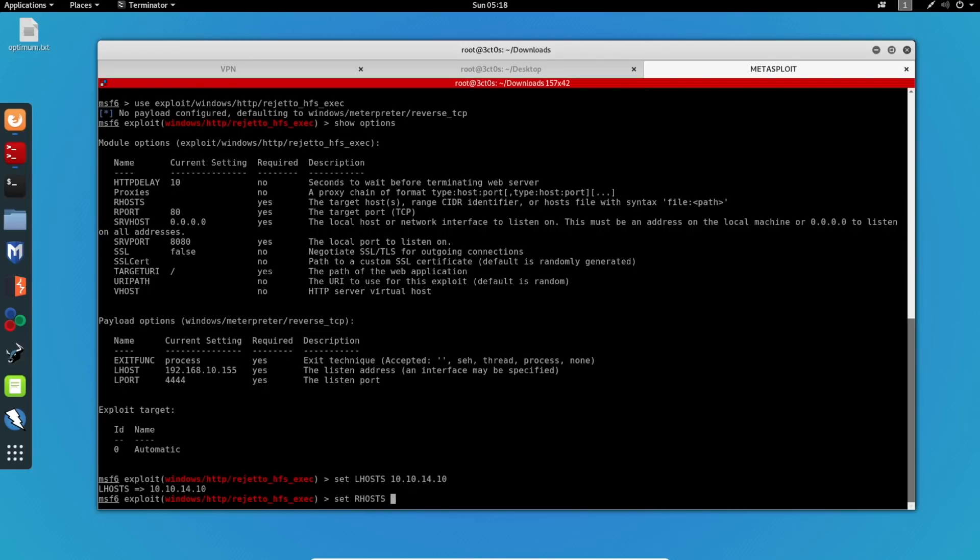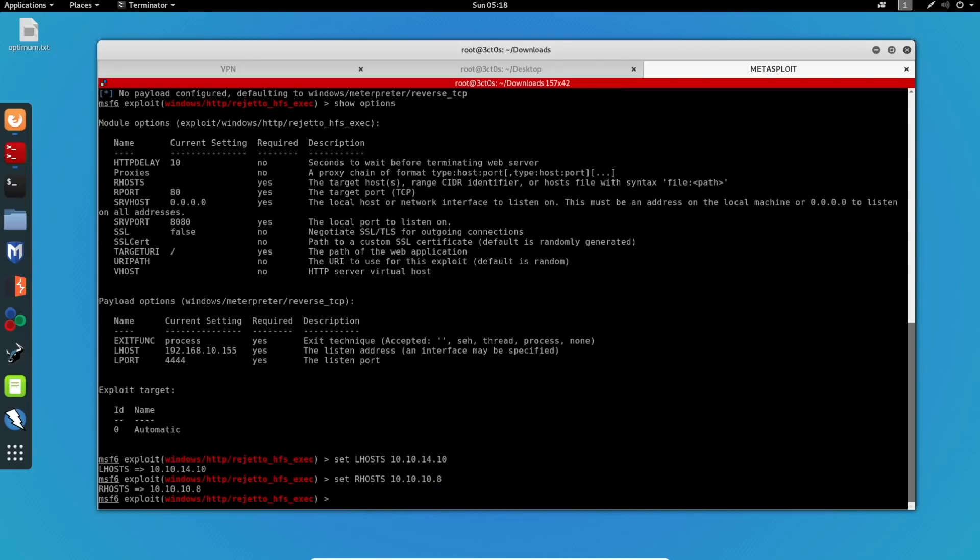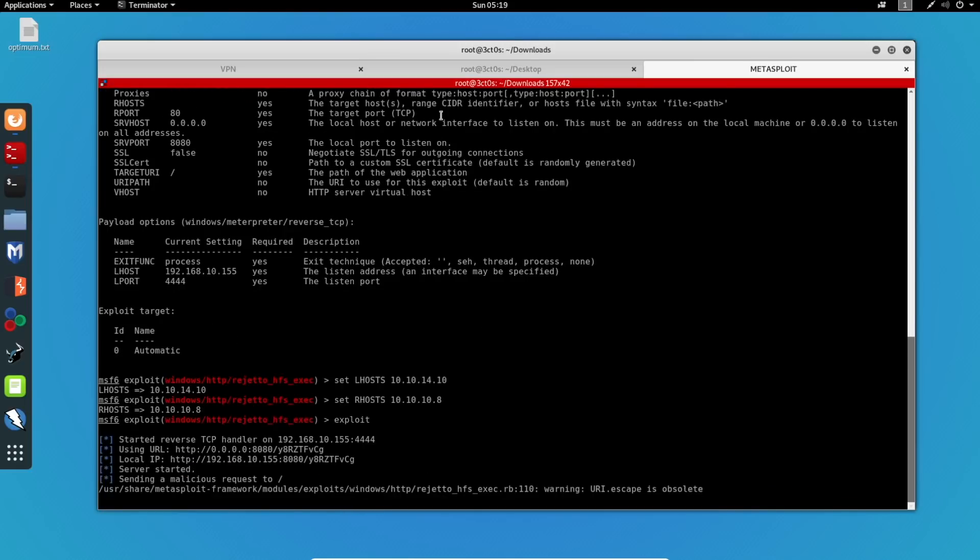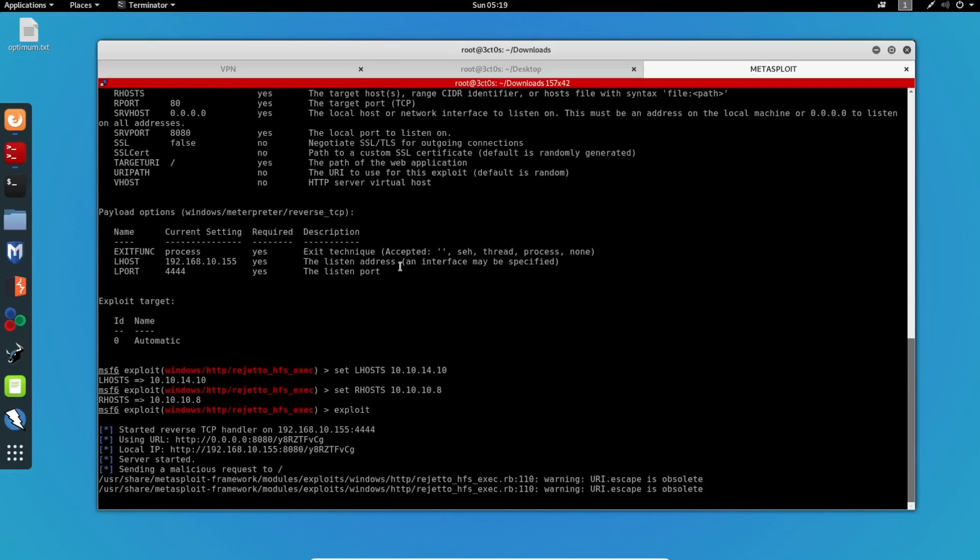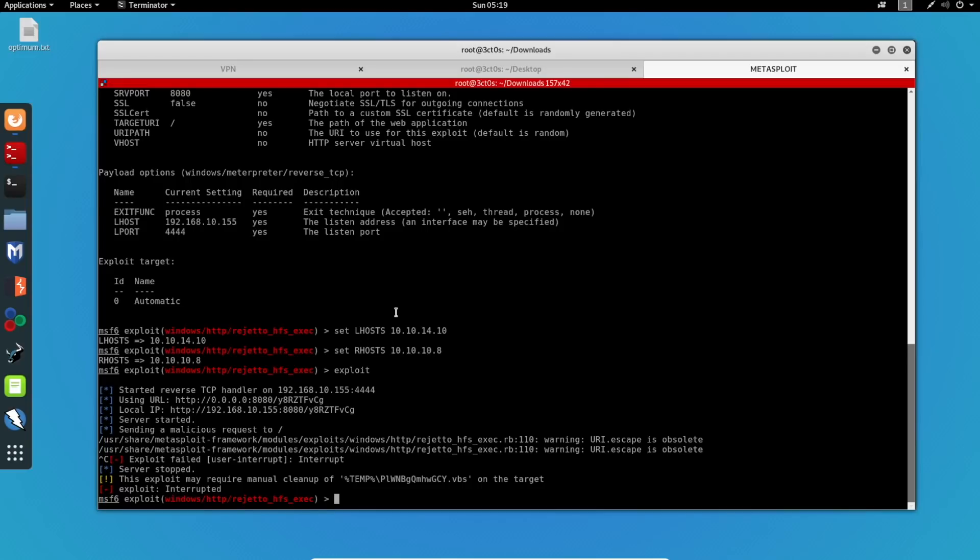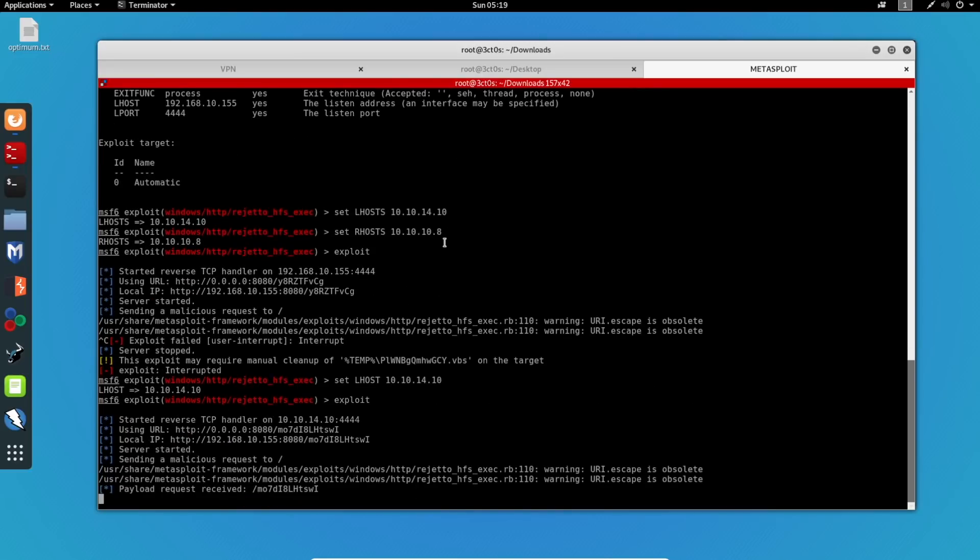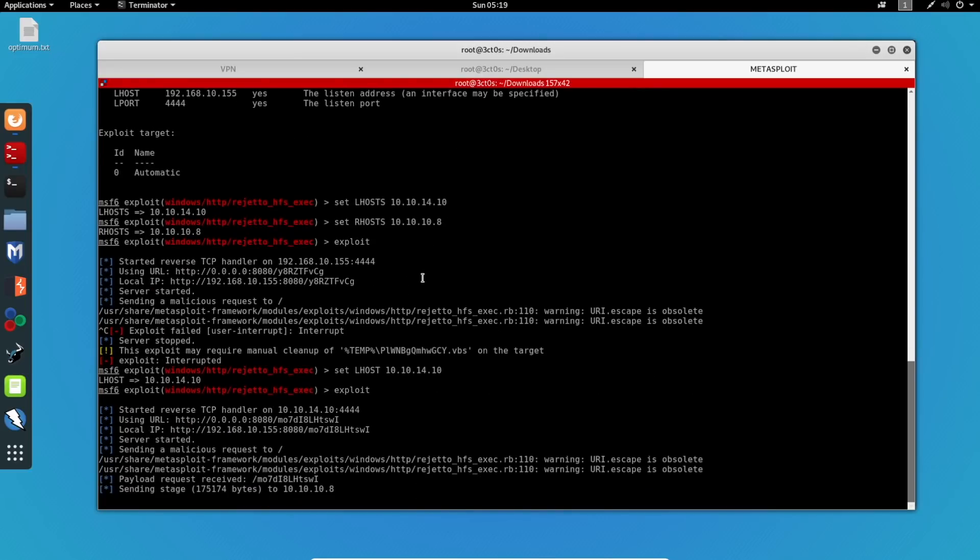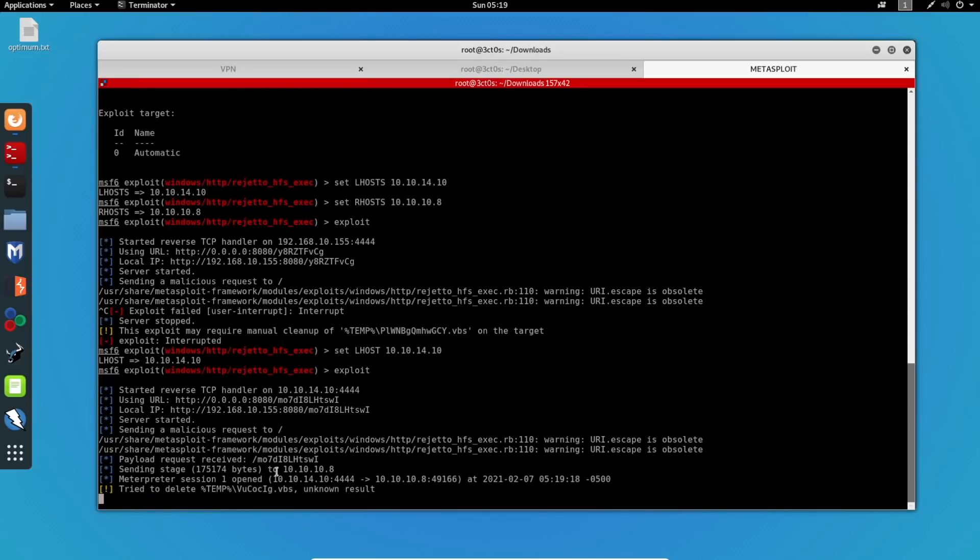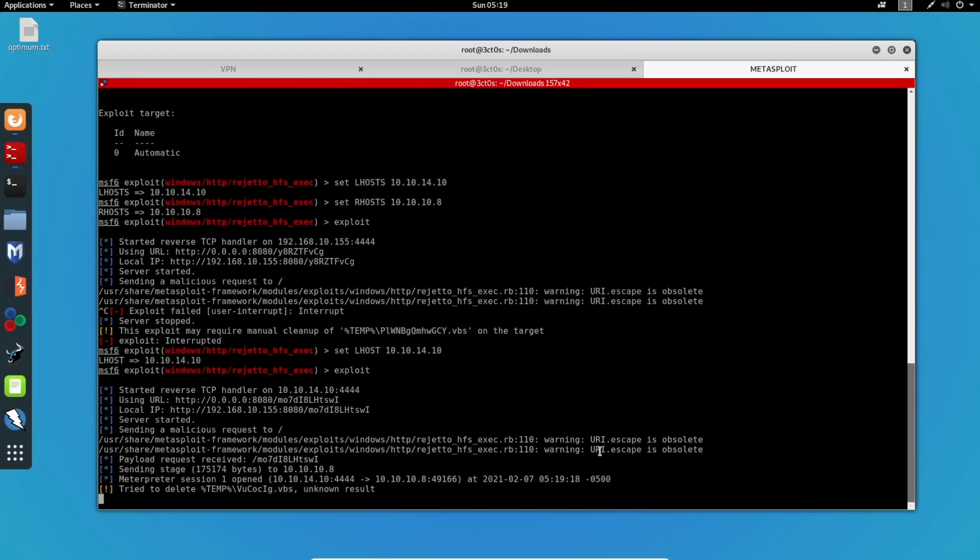So now all I have to do is just exploit this. Oh, actually, I misspelled LHOST. So now if I run this again, it should work. And there we go. We've got a meterpreter session opened. Great.